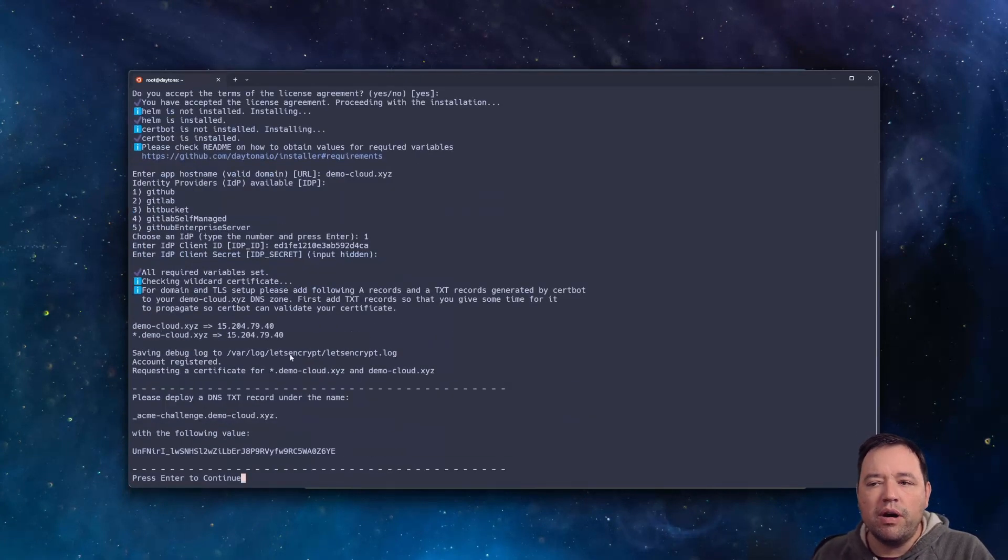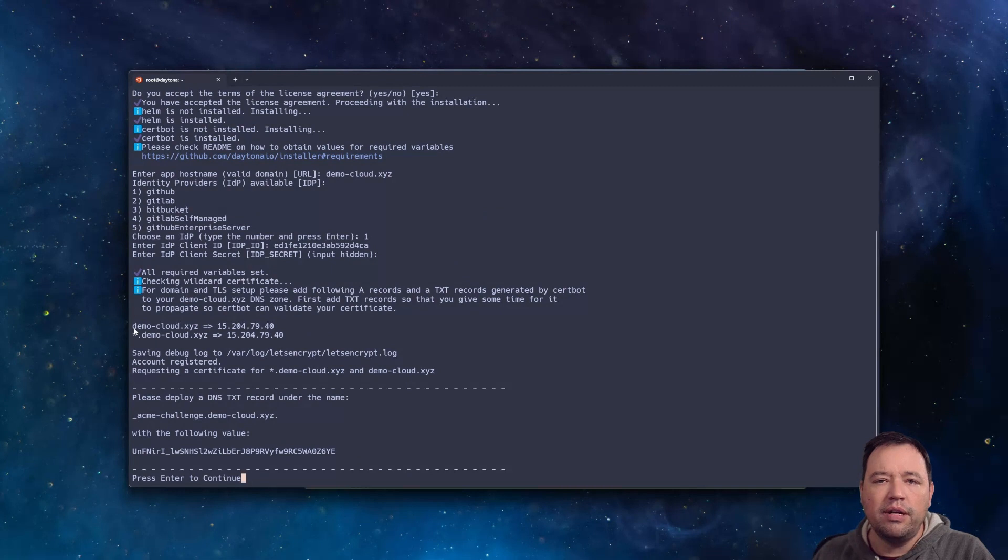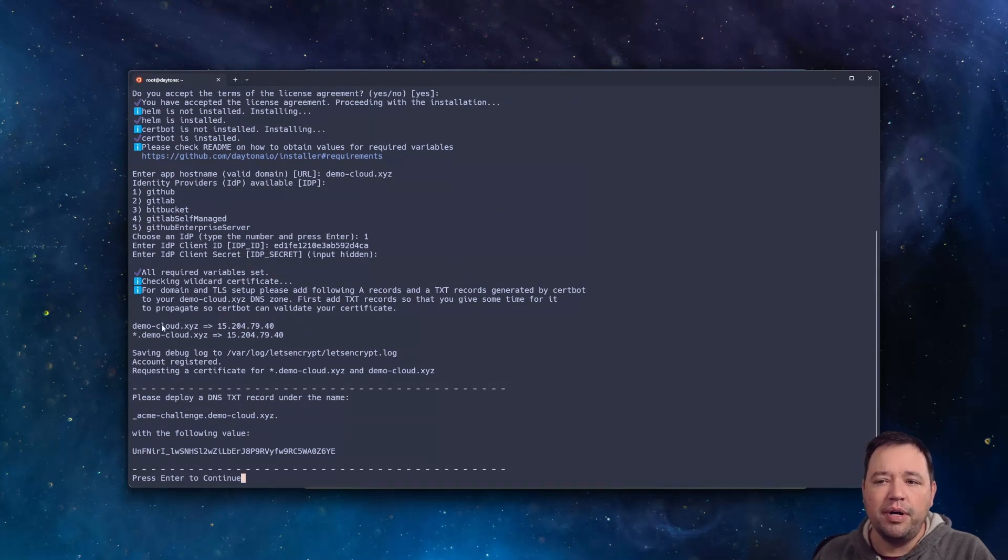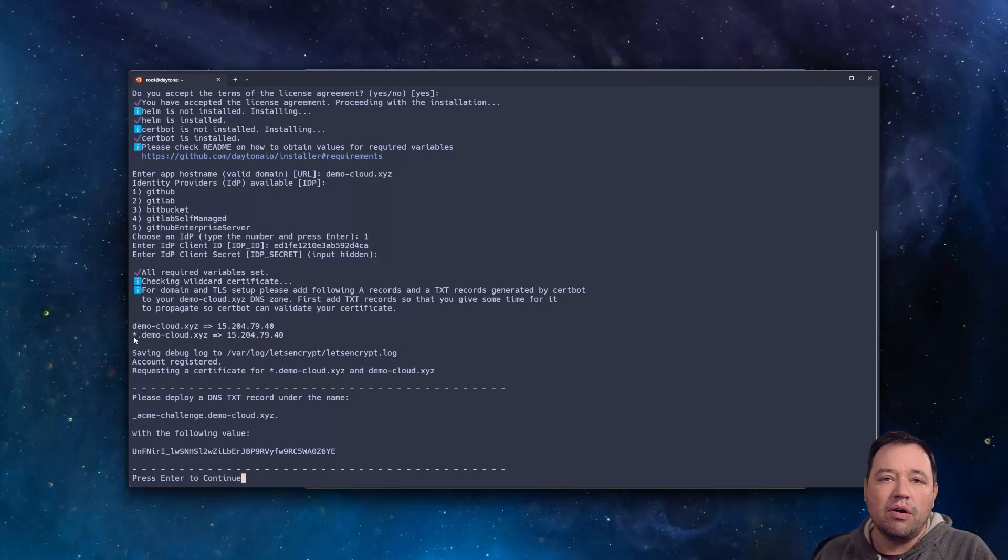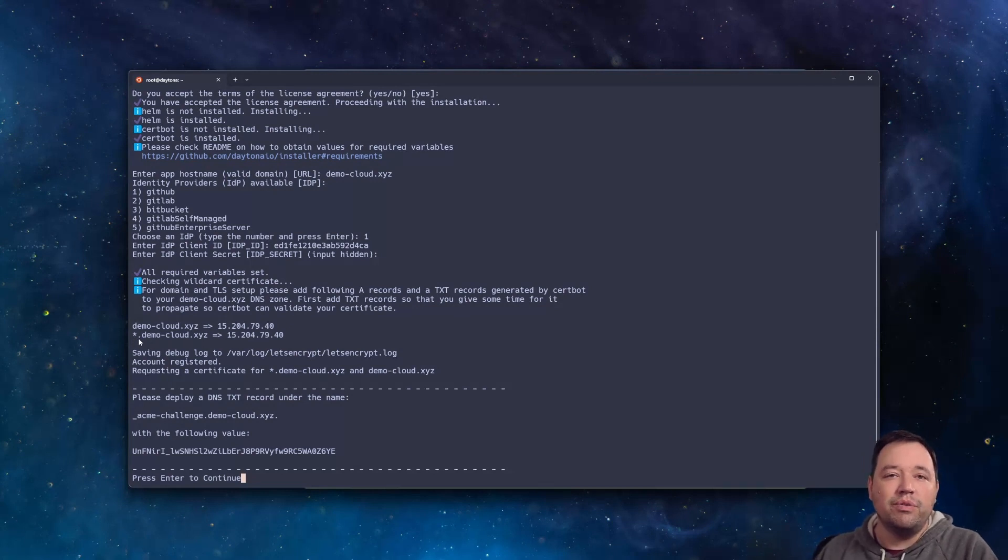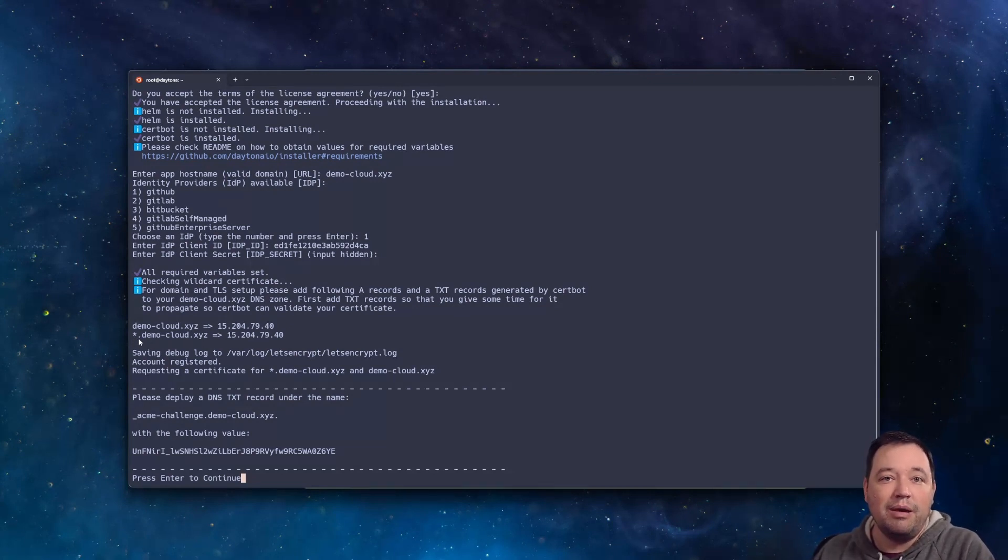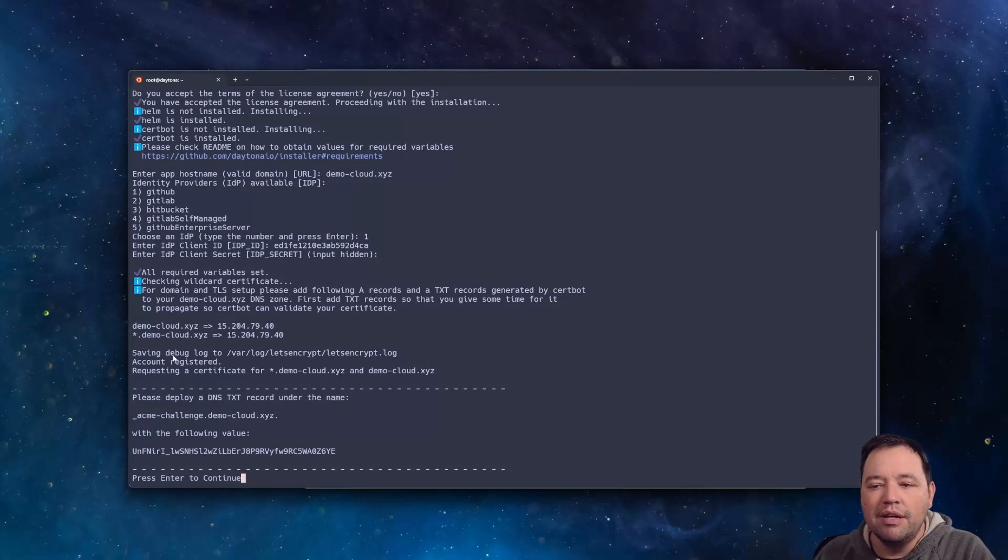And this is where the DNS comes in. So here is the top level domain that I'm going to use: demo.demo-cloud.xyz and star.demo-cloud.xyz. The star here lets us create all of the workspaces in its own name without having to know the names in advance.